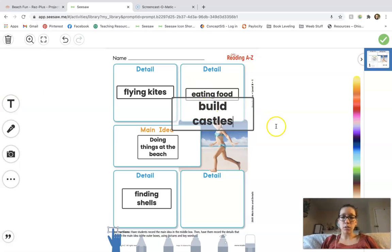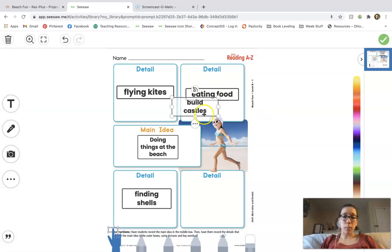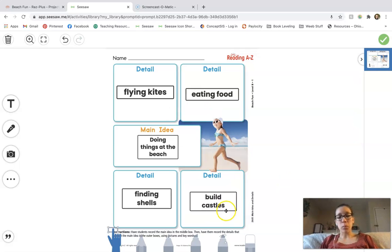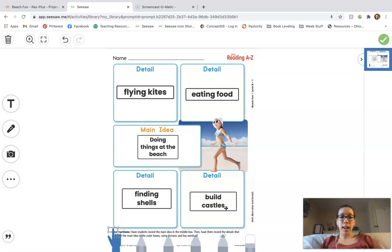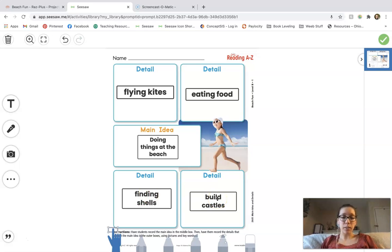Notice, friends, how I'm using the same language from the story so I don't have to come up with a spelling on my own — I just copied the words 'build castles' because it was already spelled for me. So if you're not sure how to spell something, you can always look back in the story to find those answers. Our main idea was doing things at the beach, and four details we came up with were flying kites, eating food, finding shells, and building castles. There are lots more details we could add — we saw kids playing and running as well. So if you chose different details, that's awesome.